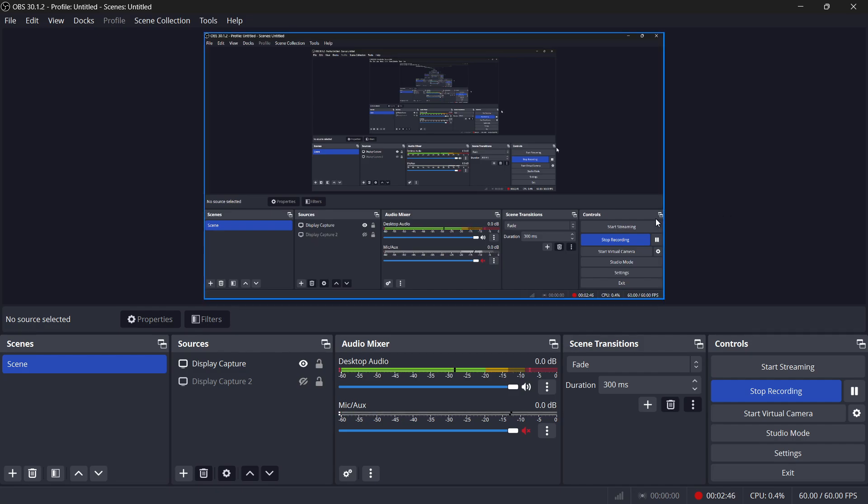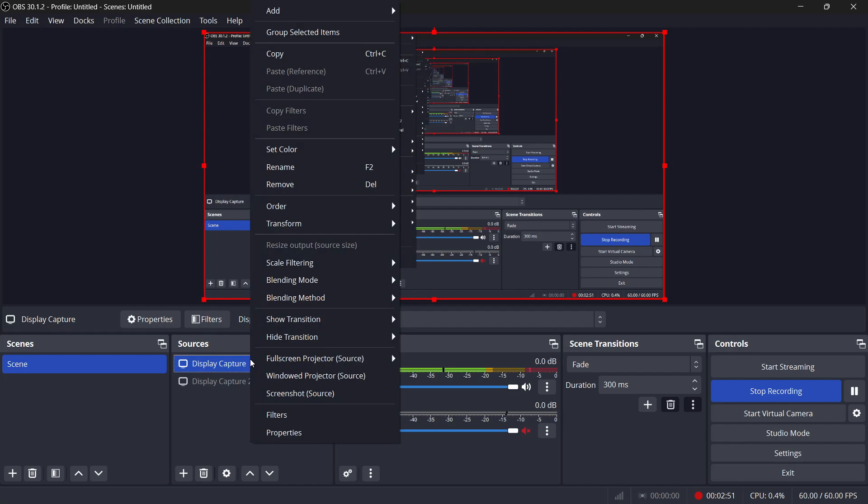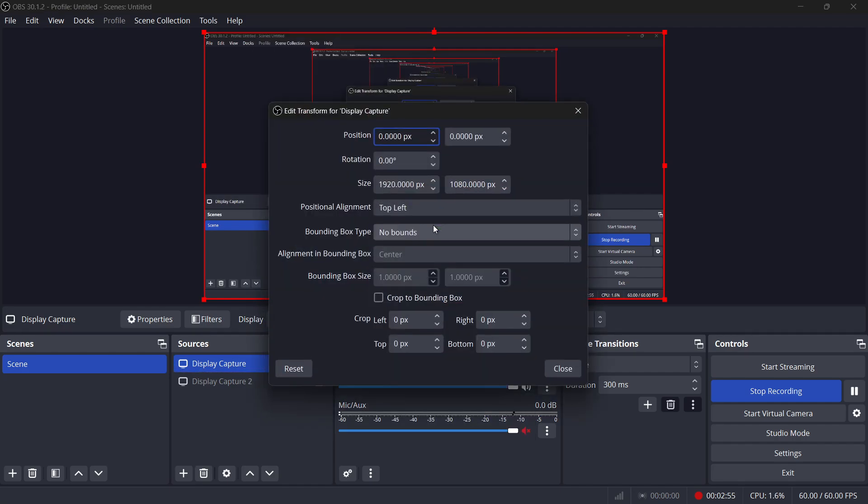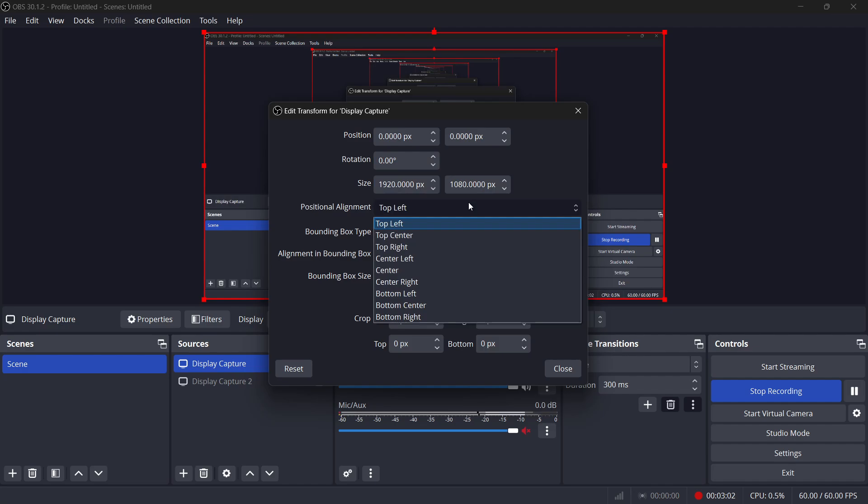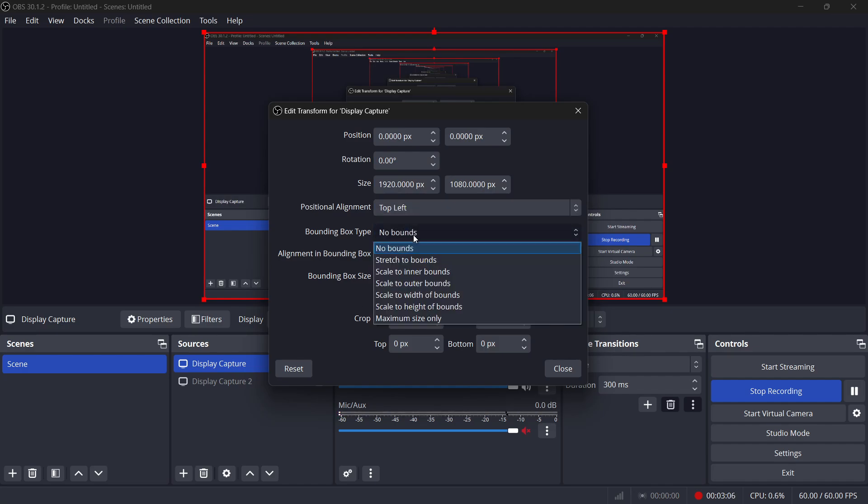For more precise control over the source's size and position, you can fine-tune the settings by selecting Edit Transform from the same Transform menu. This will bring up a detailed settings window, where you can manually adjust the source's size, position, rotation and even crop pixel by pixel. This is especially useful if you need to align things perfectly on your stream.